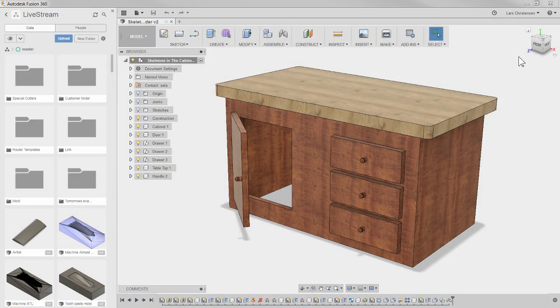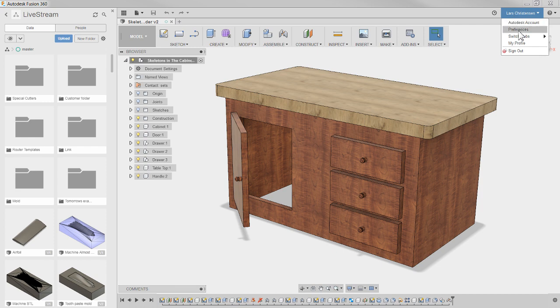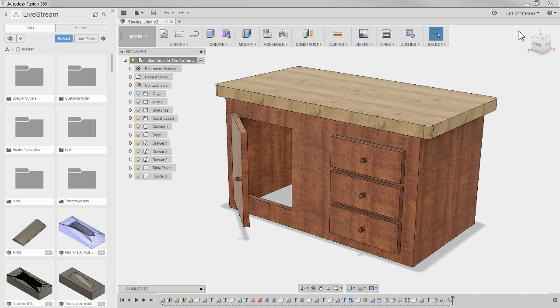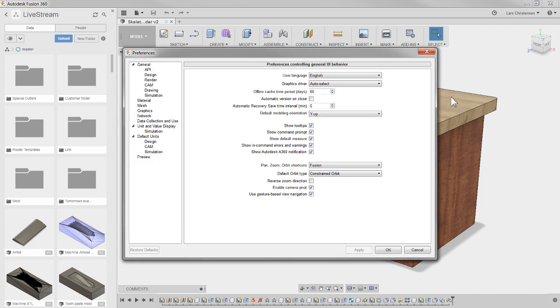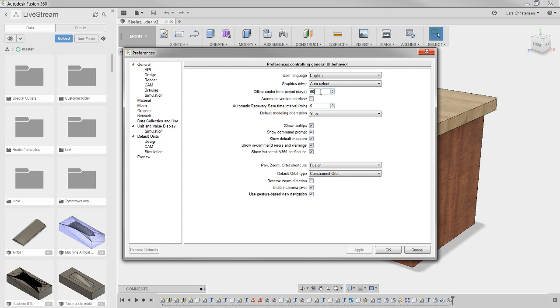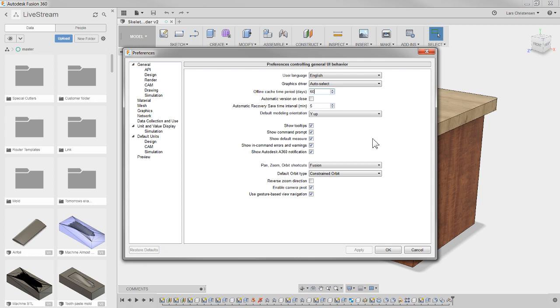So your file exists two different places, on your machine and up on the cloud. Now other programs do this as well. Evernote comes to mind. There's a couple of advantages for this. First of all, you should know that inside of Fusion, if you go to the settings tab, going to preferences, you can actually control how many days of data that you are saving locally to your machine.